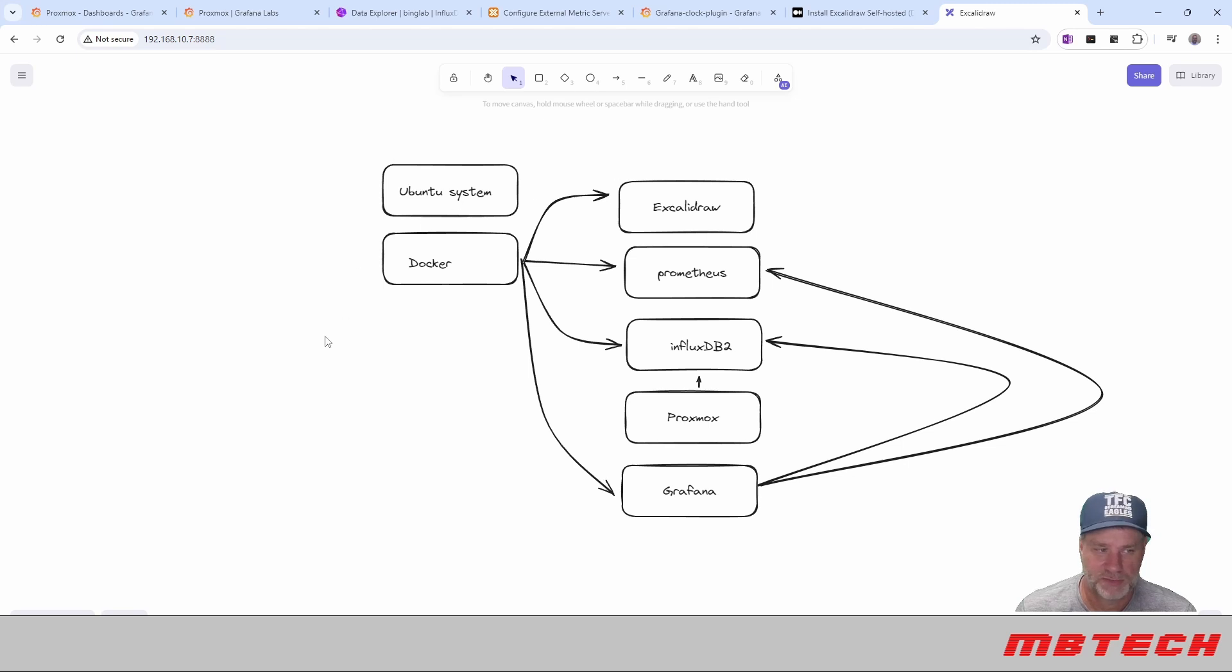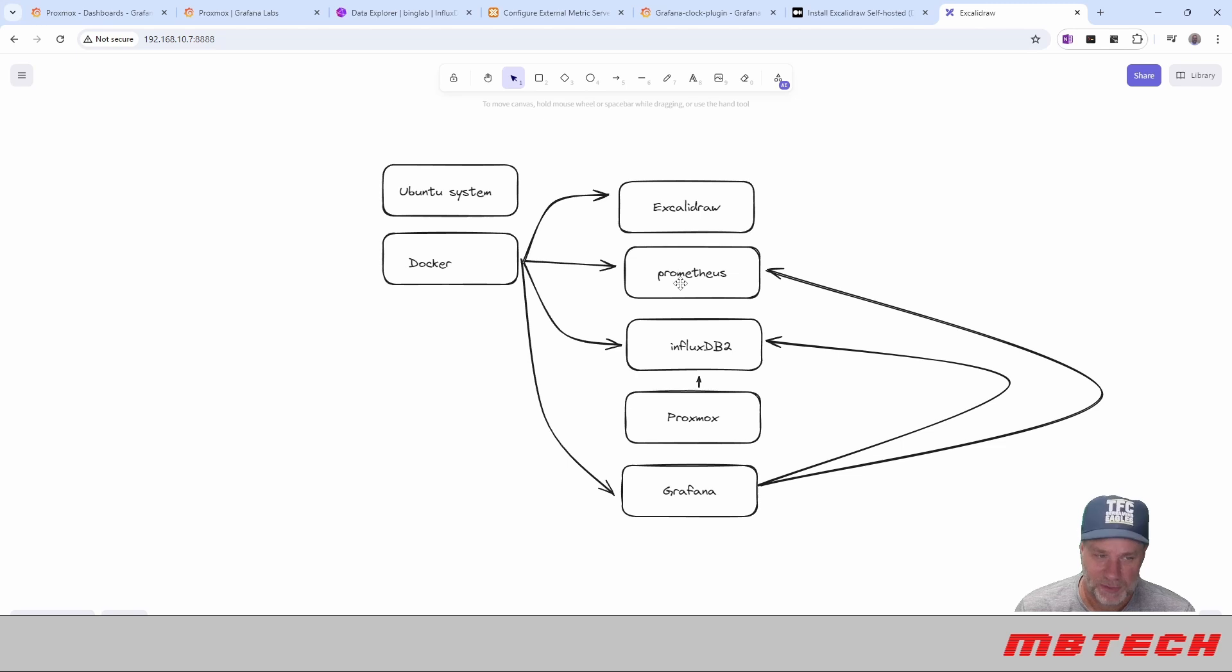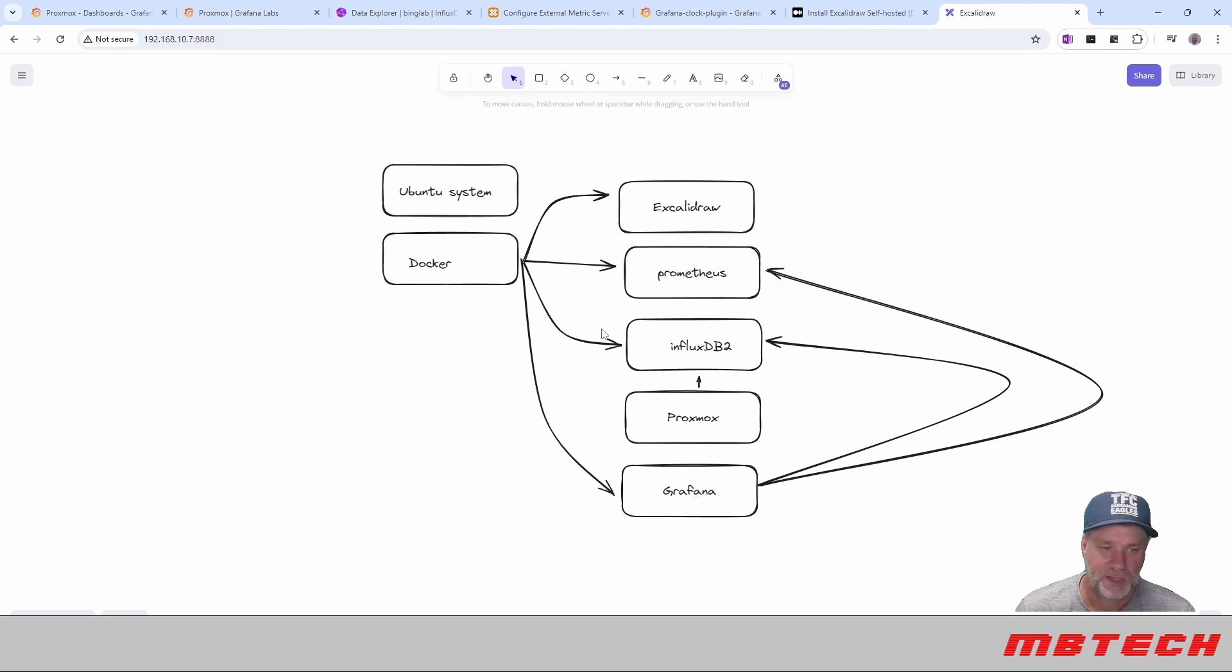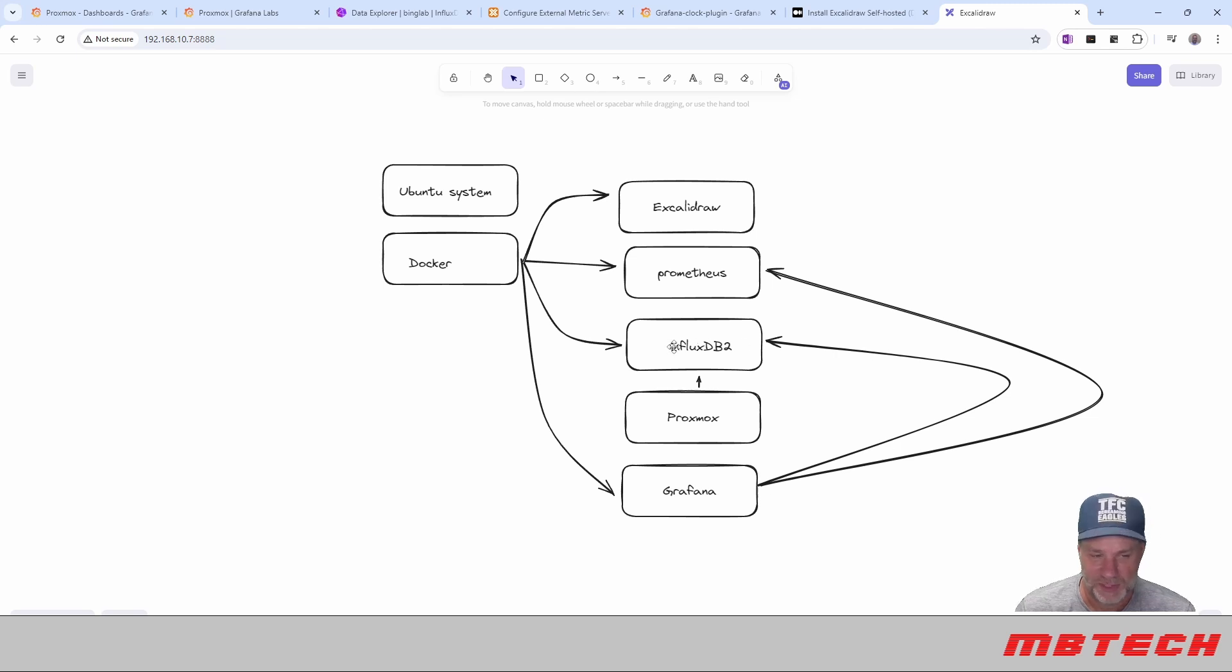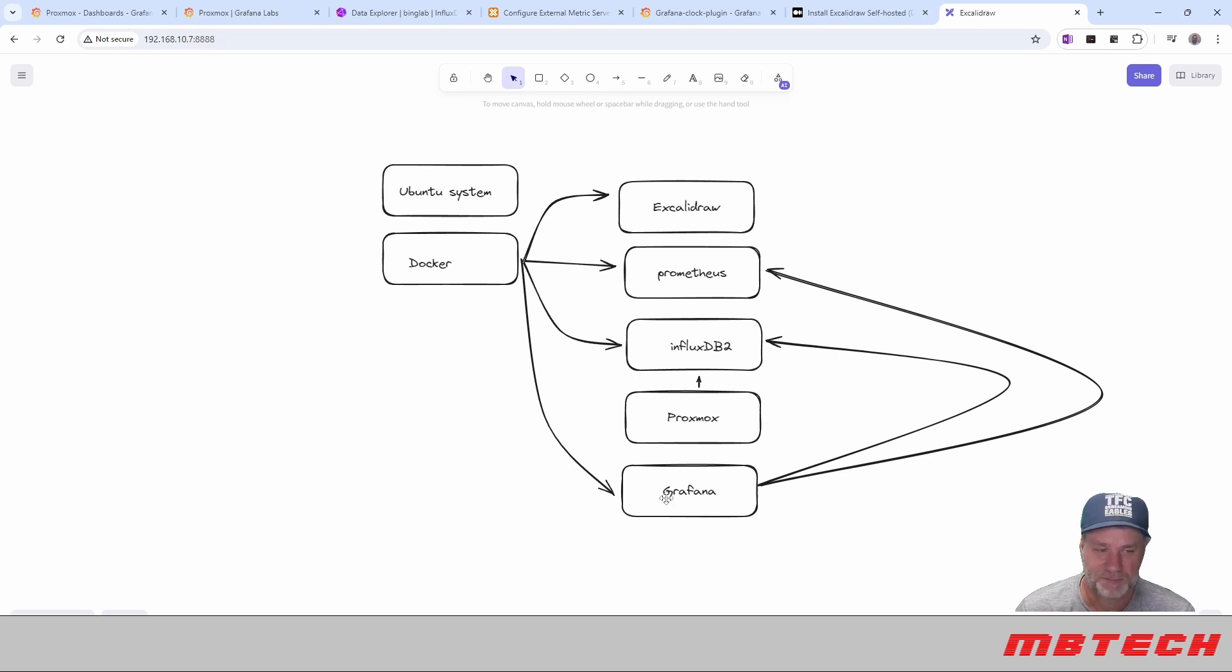So we've got our base system, Ubuntu. We've got our Docker. Our Docker has the Docker Compose that created the Prometheus, created the InfluxDB, created the Grafana. And then you've got Grafana that's pulling information from InfluxDB, which is being pushed by Proxmox into InfluxDB. And then you've got Grafana also pulling from Prometheus.